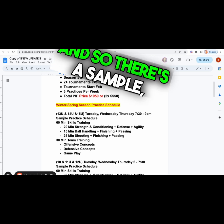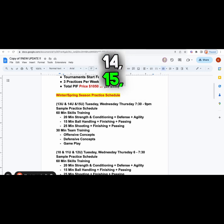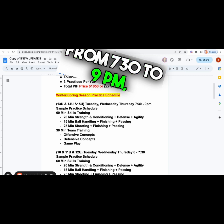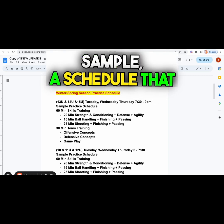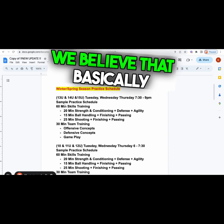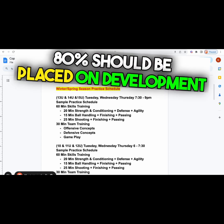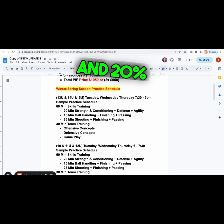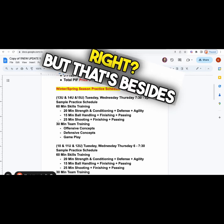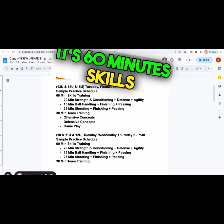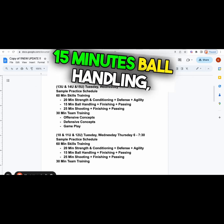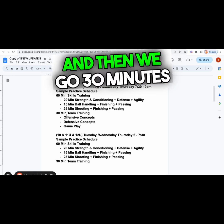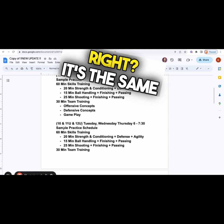If you are 13, 14, 15, you practice on Tuesday, Wednesday, and Thursday from 7:30 to 9pm. A sample practice schedule: 60 minutes of skills training - we believe 80% should be placed on development and 20% on gameplay. Most programs have it opposite. It's 60 minutes skills training, 20 minutes strength and conditioning, defense and agility, 15 minutes ball handling, finishing and passing, and 25 minutes shooting, finishing and passing. Then we go 30 minutes of team concepts, offense, defense and gameplay.